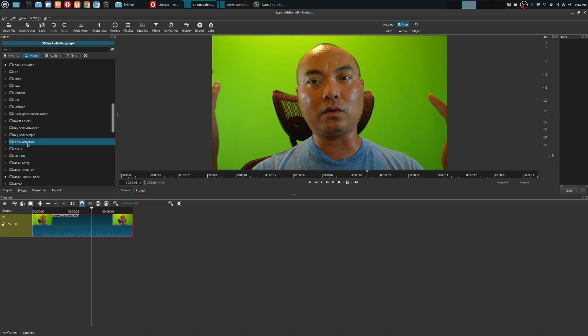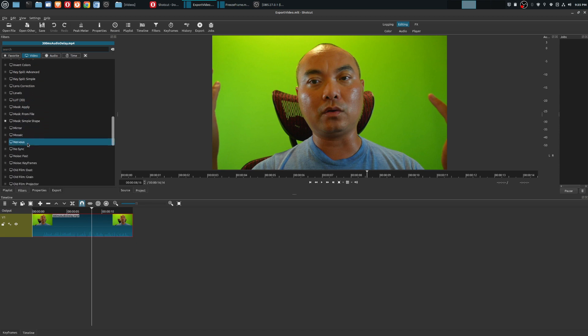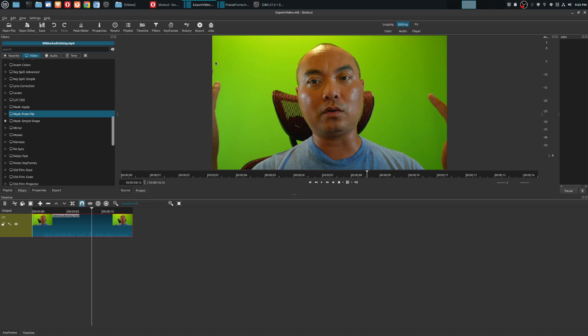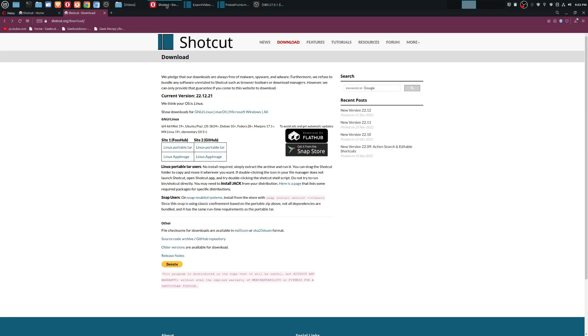In other video editors like DaVinci Resolve, it does show a preview of your effects so you could get an idea of what the video effect might look like. That's something I was hoping Shotcut would add, and thankfully they did because on the latest version of Shotcut, at the time of this video...